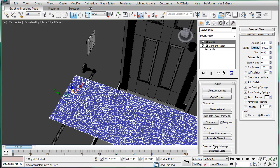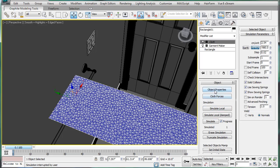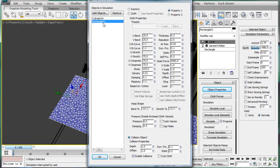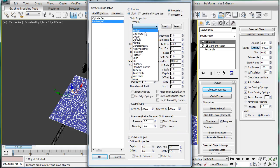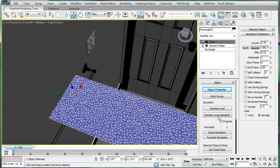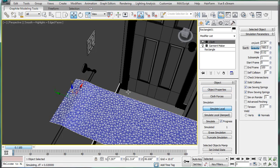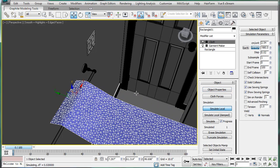Here we go, stop simulating. Object properties, and that's what we're using. Object, cloth, cotton. Simulate local, and here we go.